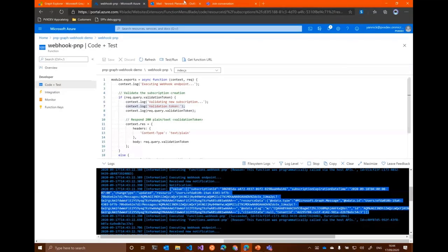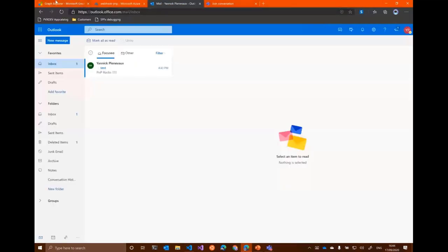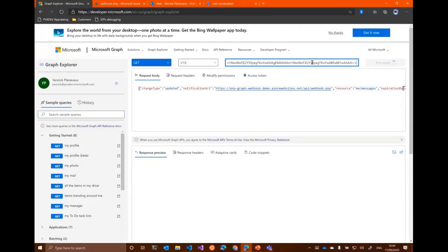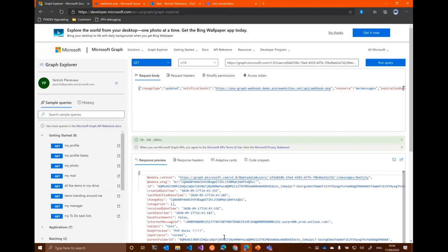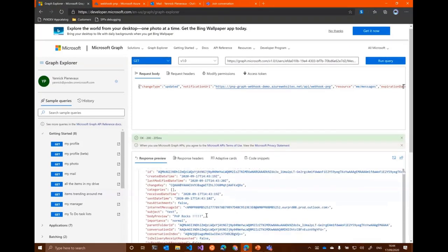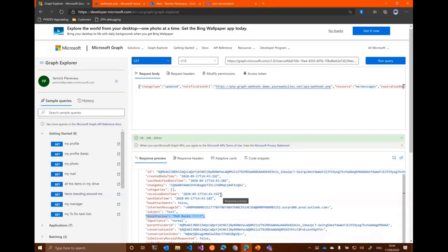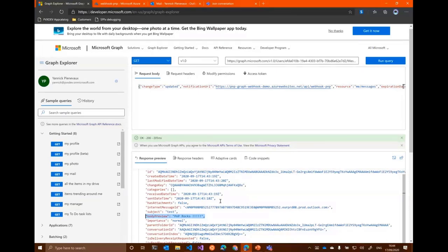If all went well, my message indeed. So basically with that in place, I can then query Graph in my backend system and do whatever I need to do with the data that has changed in Microsoft 365. And it is basically it for the demo.